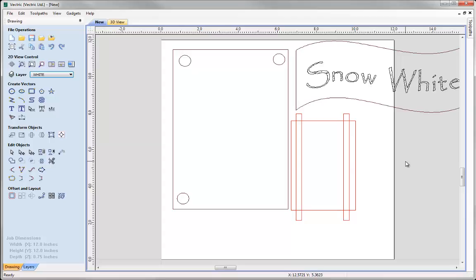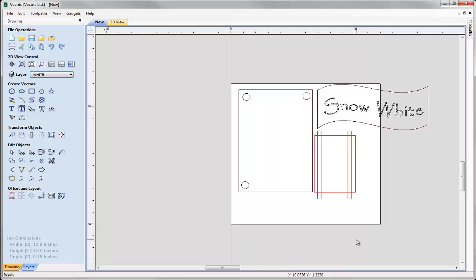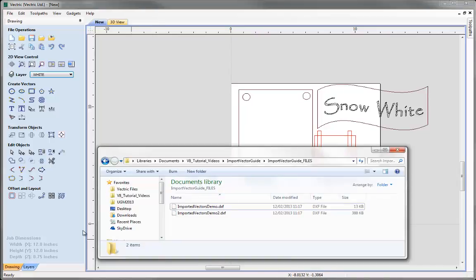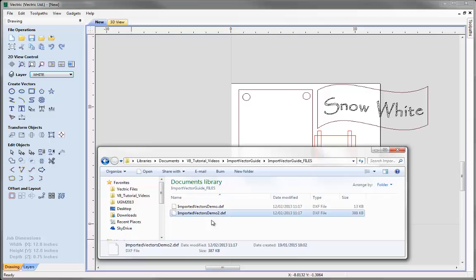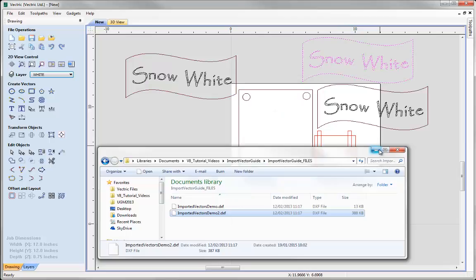The last method to import vector data is drag and drop, which is quite useful when working with clip art pieces you want to place at a particular position on your part rather than retaining its original drawn position. If we open a Windows Explorer window, we can navigate to the folder containing those files. Selecting a vector file - such as a flag shape with Snow White text - then clicking and dragging it into the software means wherever you let go is where the vector will be positioned in the drawing.